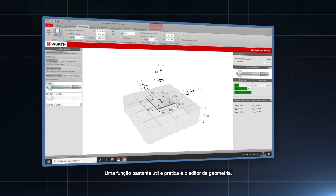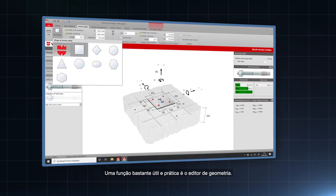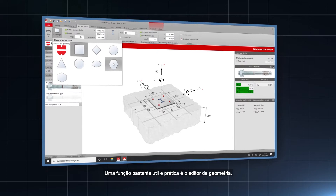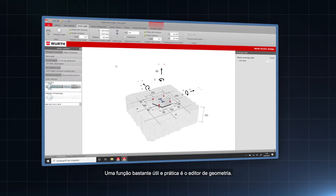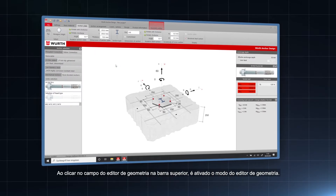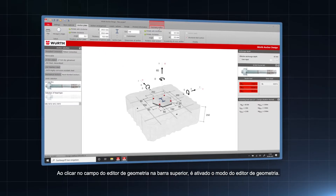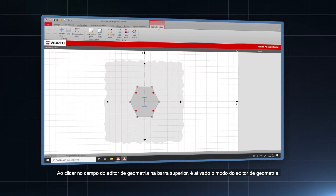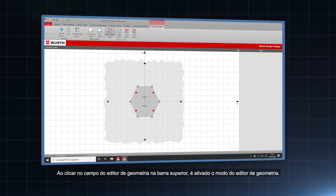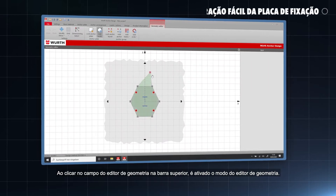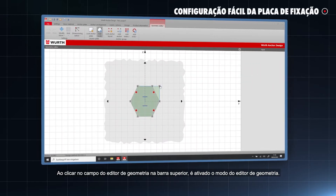A function that is quite useful in practice is the geometry editor. By clicking on the geometry editor tab in the ribbon on top, the geometry editor mode is activated.